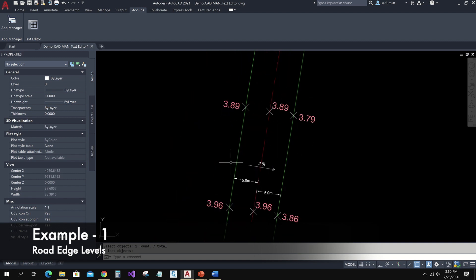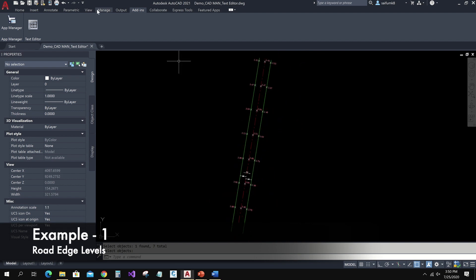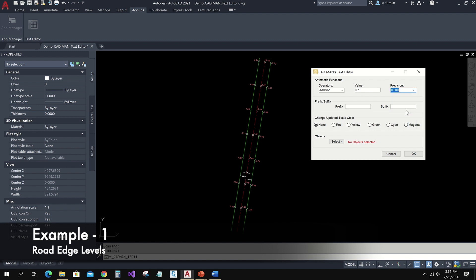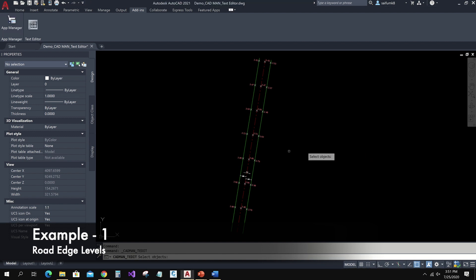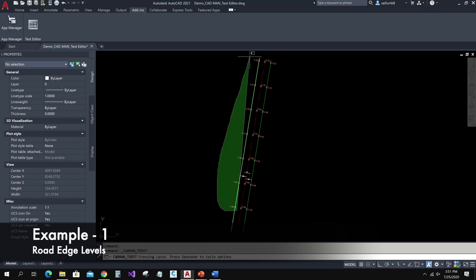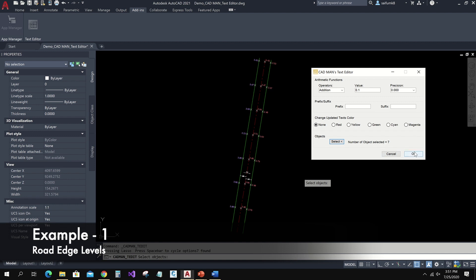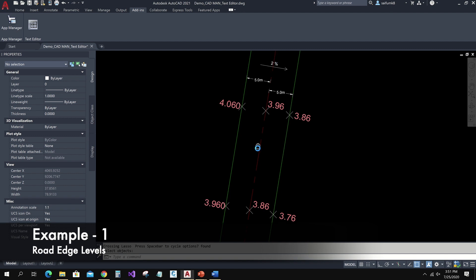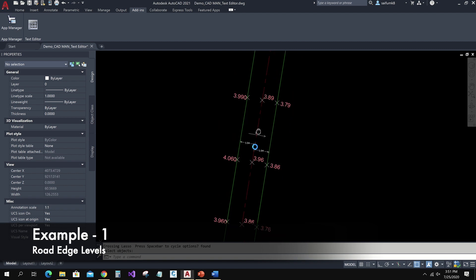The same way I can add two percent of five meters for the left road edge levels. Choose Addition from the operators and type the value. I can also choose precision if I want to change it. Click on the Select button, select the road left edge levels, then press Enter and click the OK button. Here you can see 0.1 is added to these levels with the given precision — before there were two decimal points, now I have three decimal points as I specified in the text editor.